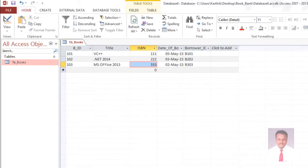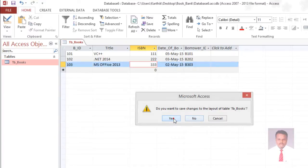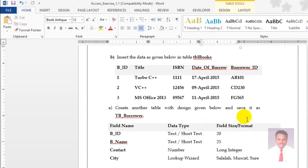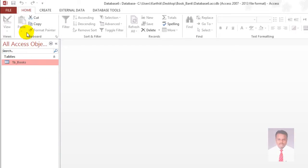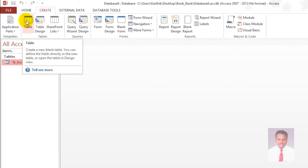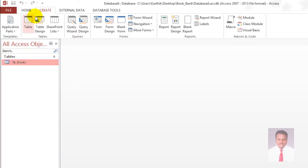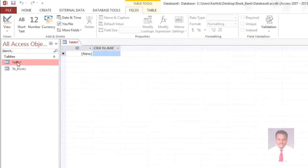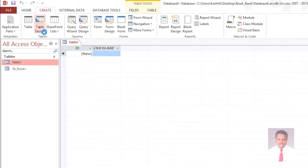After completing this, close and save it. Now we are going to create one more table — another table saved as TB_Borrower. To create a new table, navigate to the Create tab and click on Table. When you click on Table, you can see Table1 as a new table. Click on Table1 and go to table design.